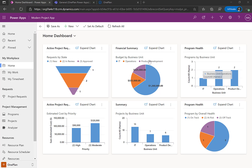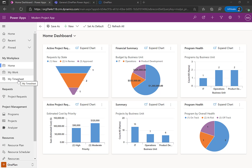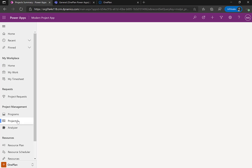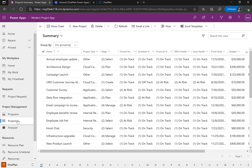Here I am logged into PowerApps, the new Modern Project Accelerator. With OnePlan, we've extended some additional capabilities — things like My Work, My Timesheets, a Portfolio Analyzer, and some resource management data right here on the navigation. For this demonstration, I'm going to go into the project entity.